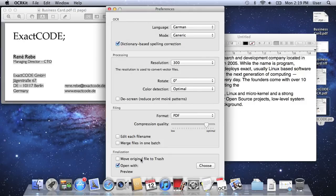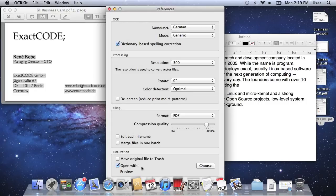Whether to move the original to trash, and also which program to open the existing file with. For example, you could use other applications that insert the searchable PDF into a database or upload it to your preferred cloud storage.